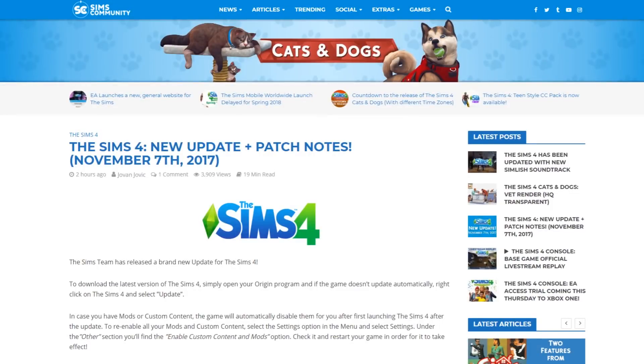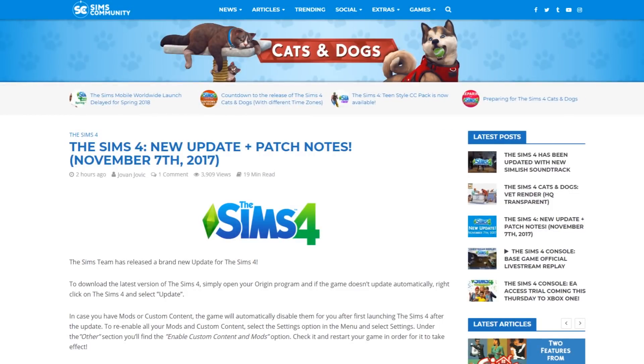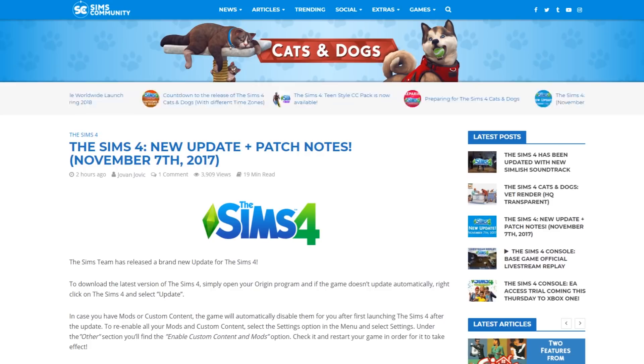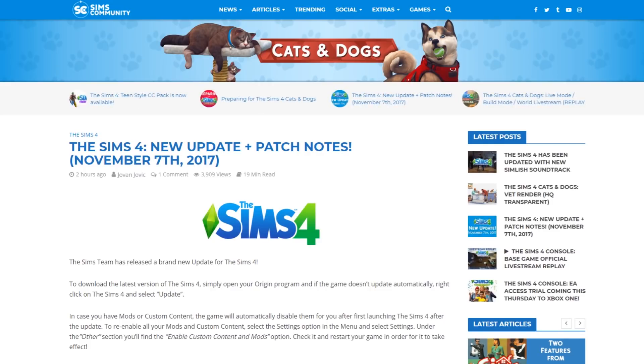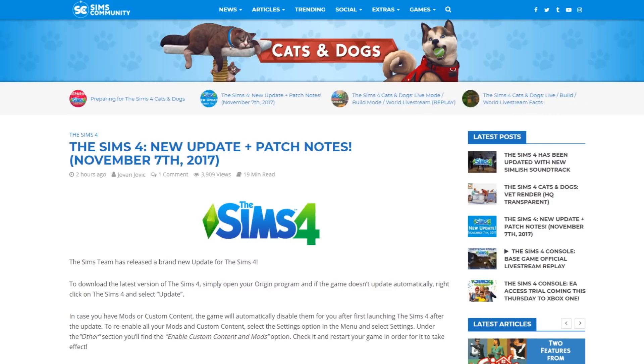Hi guys, my name is Jovan and I'm the administrator of the Sims Community website. Welcome to a new update overview. We'll be going through some of the new features, improvements and changes to the Sims 4 base game. So let's get started.